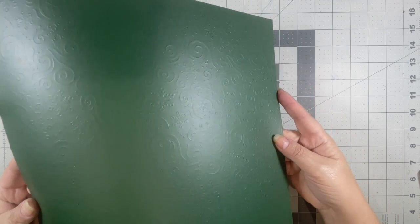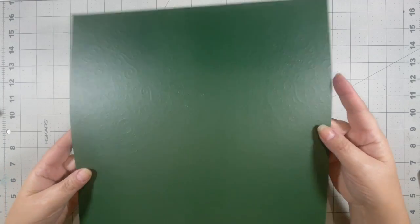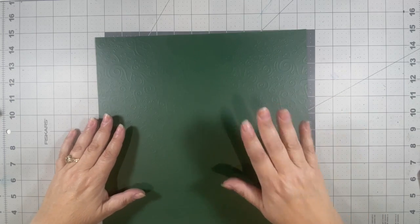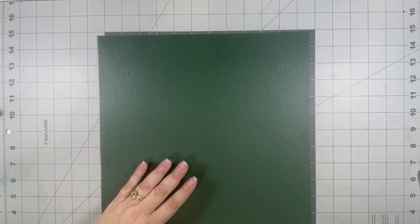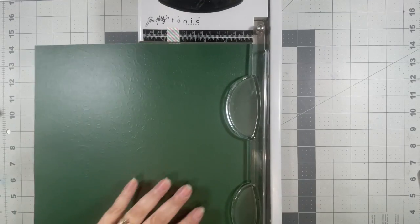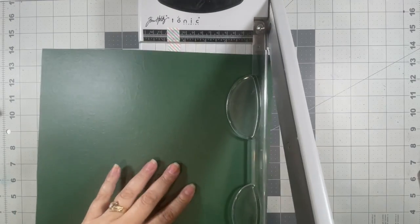So I've decided I'm going to use this green embossed paper and make a few Christmas cards. Let's get started.